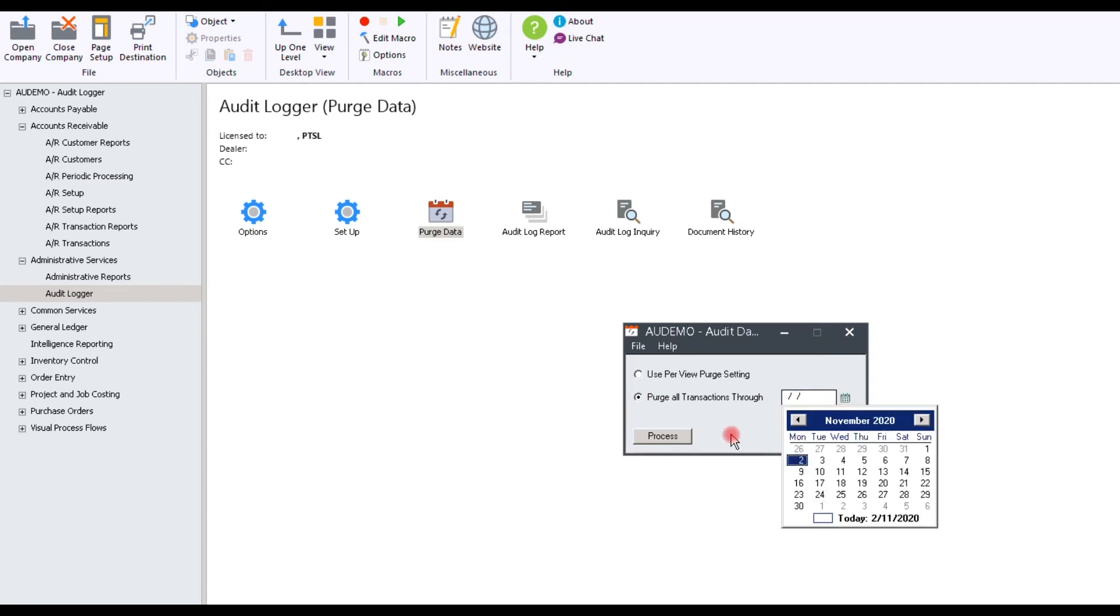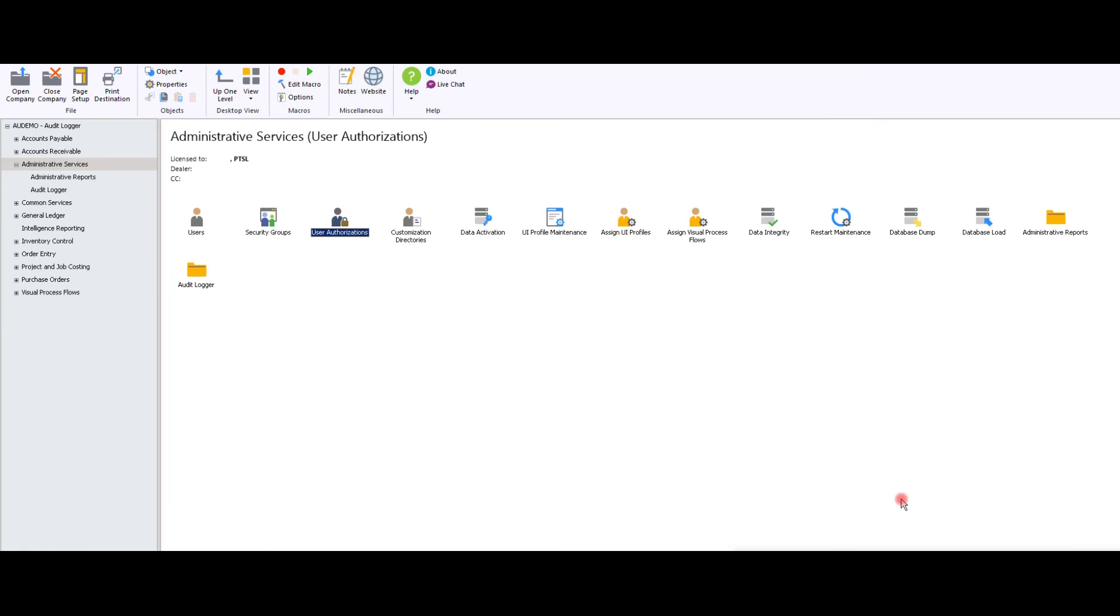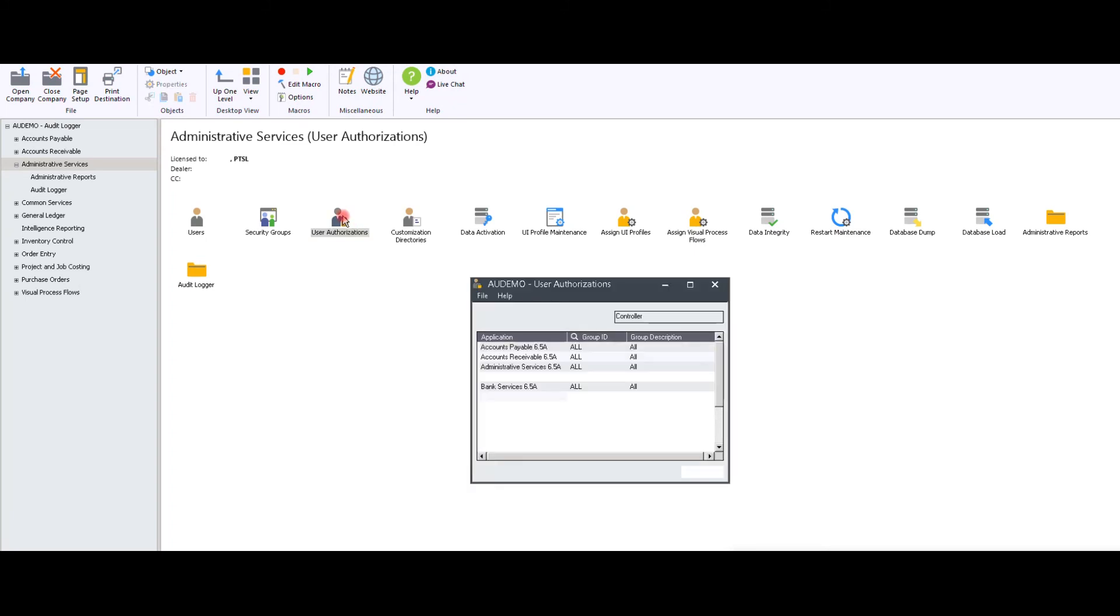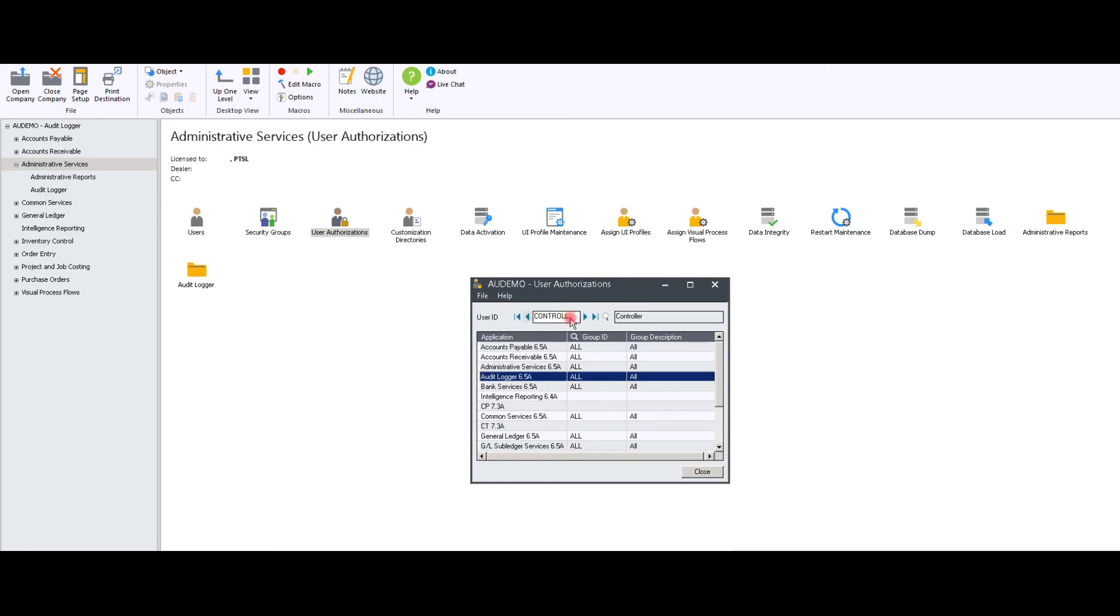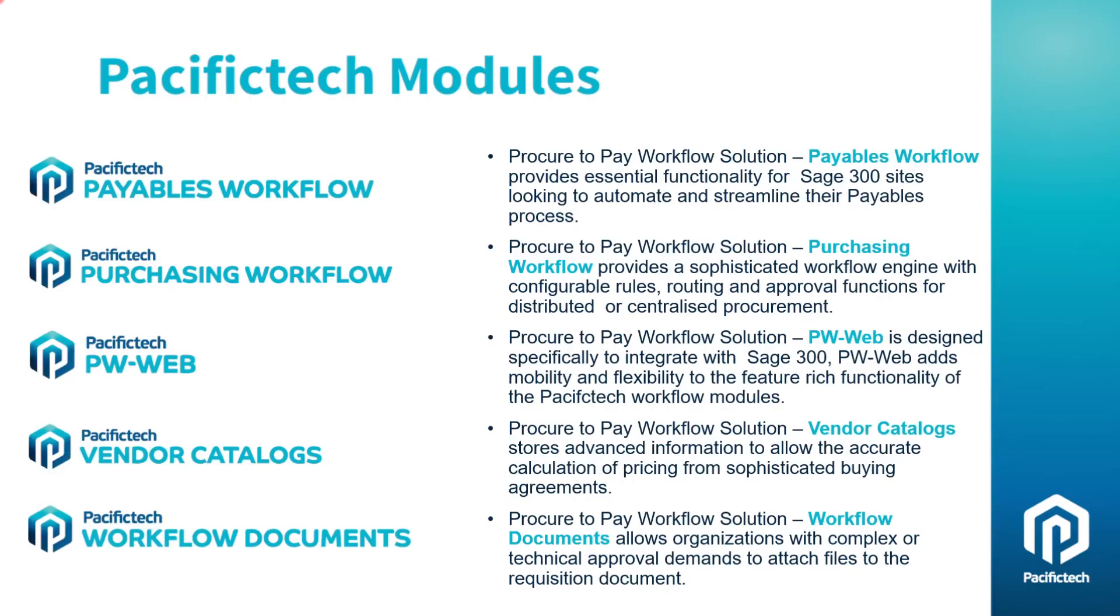Audit Logger can be used to run across multiple companies. Setting up users to have authority to manage and edit Audit Logger is quite simple. Go to Administrative Services, go to User Authorizations, select your user, and then click All beside Audit Logger.